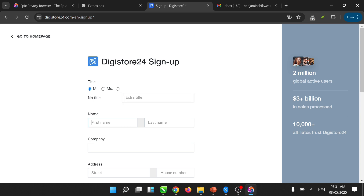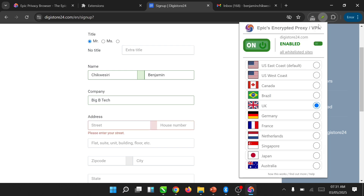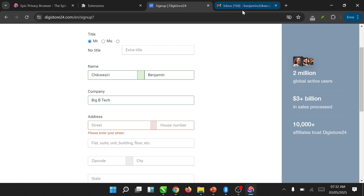They bring you to where you put in your address, phone name, and company name — you can skip that. When it comes to the address, you are going to be using a UK address because we have already selected UK here. So we will be using a UK address.